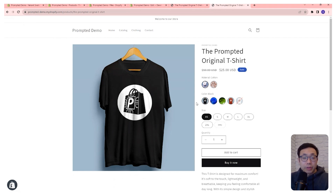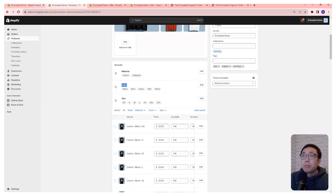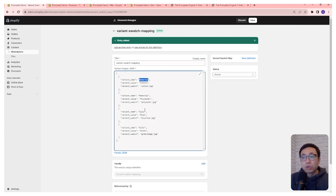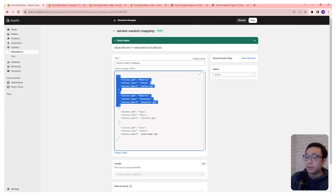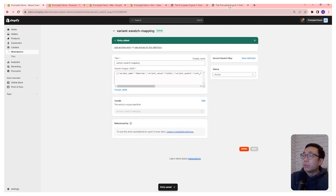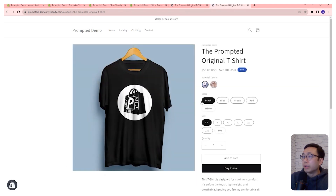This can work for any variant option you choose — it doesn't have to be material or color. You just have to make sure the variant name in the product matches exactly with the variant name in the JSON file. Any variant name added to the JSON file will be transformed into a swatch based on the details in that file. The JSON is your central area controlling which variants get a swatch and which don't. For example, if we remove the color options and save, when we refresh the page those will default back to buttons.